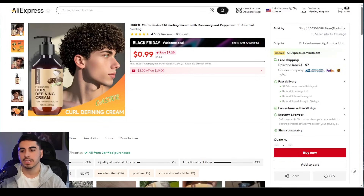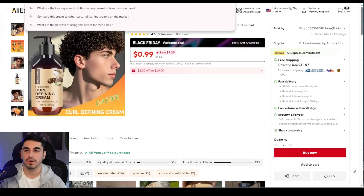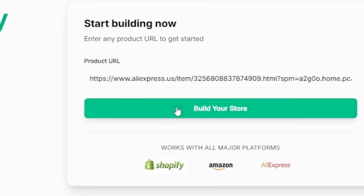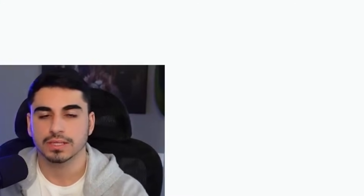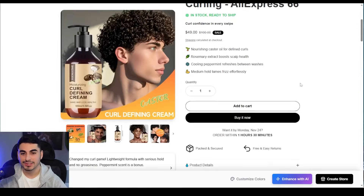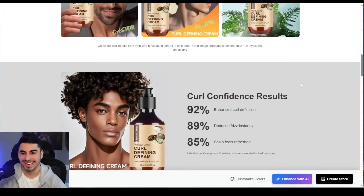For this video we're going to use this example product, which is a men's castor oil curling cream — it helps people who have curls moisturize and keep their curls. All we're going to do is copy the AliExpress link and paste it right here in the product URL field. Within just a few minutes it's going to start building a mock-up of how our Shopify store can look.